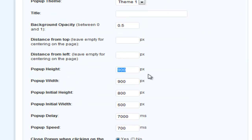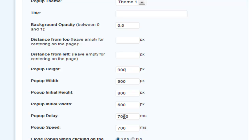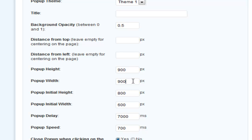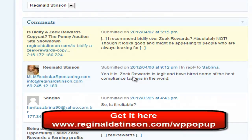These settings here you will have to play around with to make sure it looks right. For this particular page, I have it set at 900 wide and 900 high, and that shows up perfect. The pop-up delay I set to 7,000 milliseconds. The speed and everything else I leave as is. But the height and width you have to play around with to see what it's going to look like and make sure it looks correct.